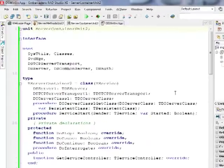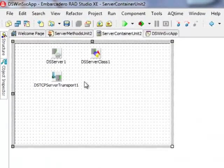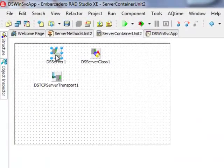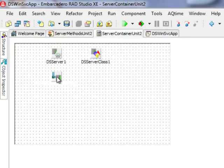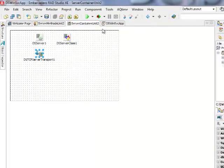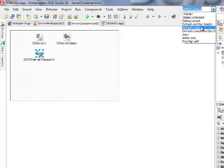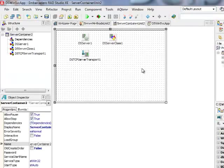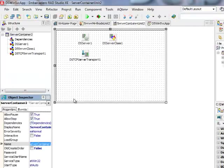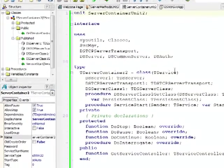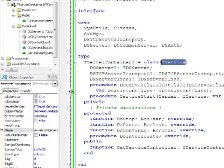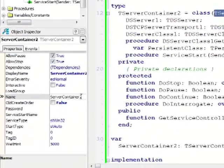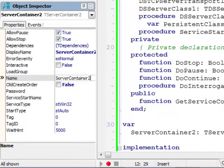So server container unit contains components typical for a DataSnap server application. But what is non-standard, let me switch to the default layout, is the fact that the server container is derived directly from a T-Service class.